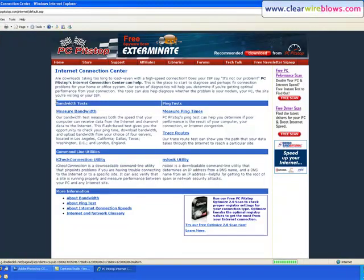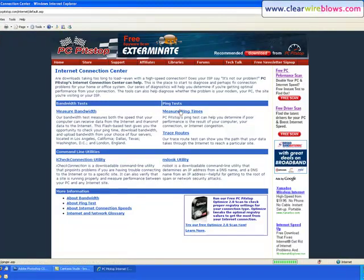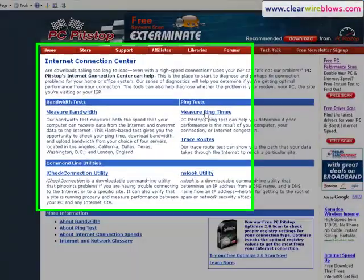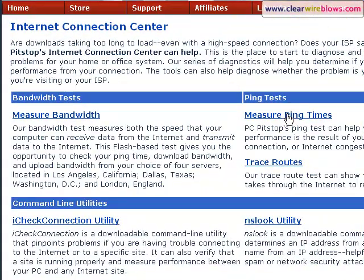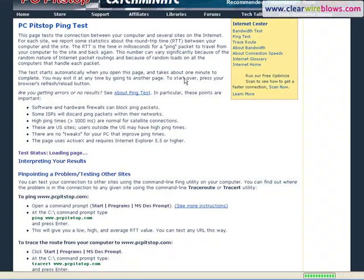I'm using Internet Explorer for this. Most of my videos are with Firefox, but I'm using Internet Explorer because it's got the ActiveX control required to get this to work, and I've got it installed already on Internet Explorer.